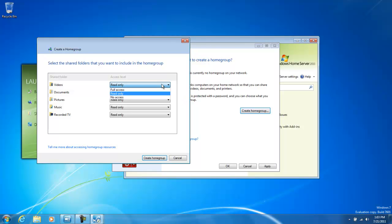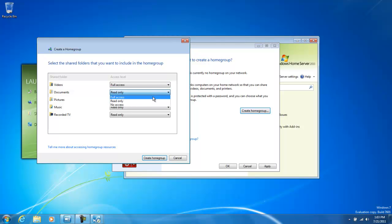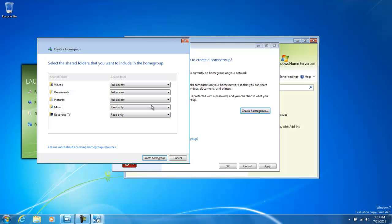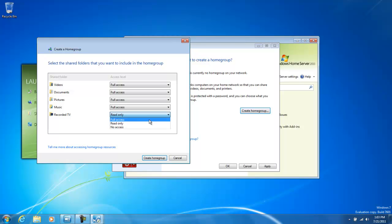The Home Group Wizard provides us with a list of permissions for individual folders. We're going to set all these permissions to full access. This gives everybody inside the Home Group the ability to add, remove, or change files.